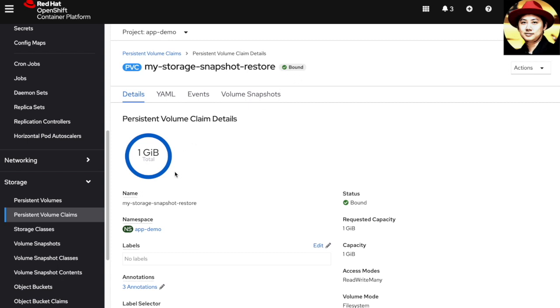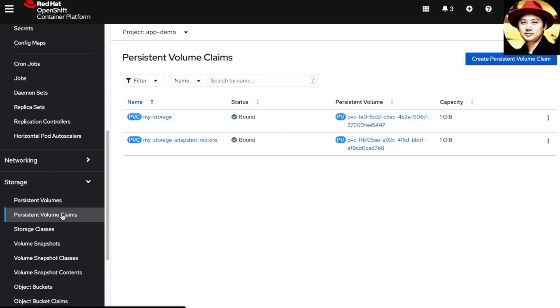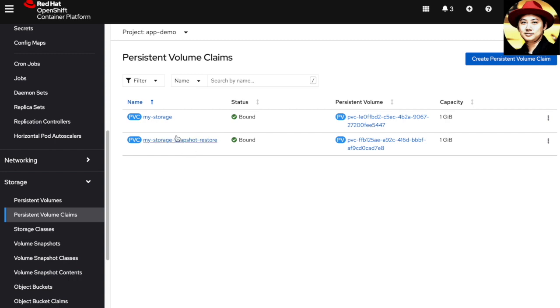If we go back to our persistent volume claims, we can see there are two items listed here. One is the original my-storage and the second PVC which I restored from my snapshot. The current one should consist of two files while the snapshot should have only one file.